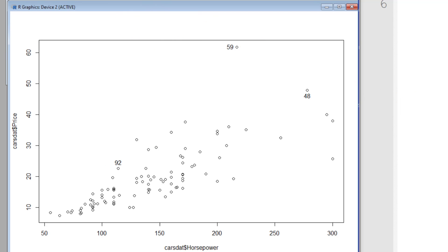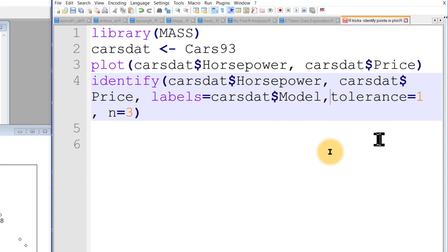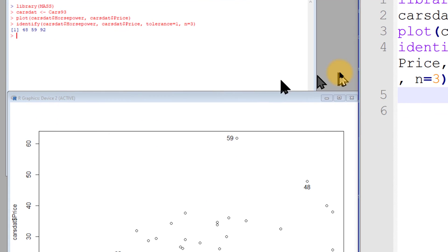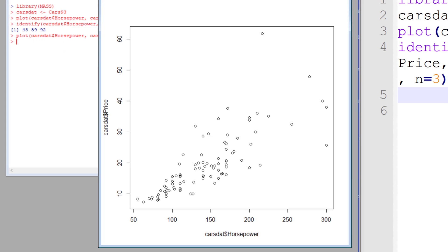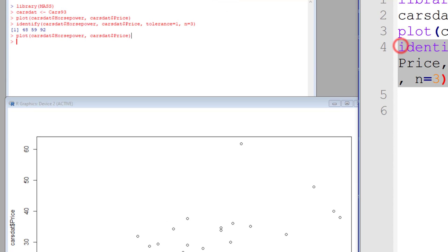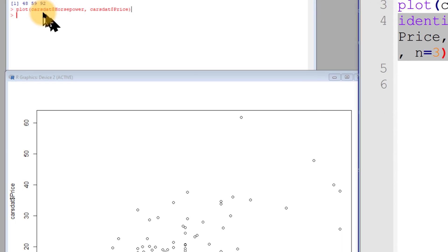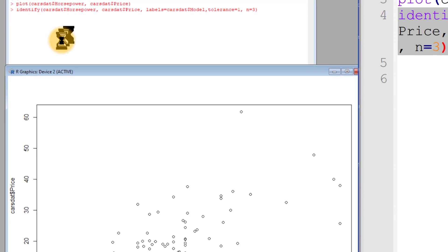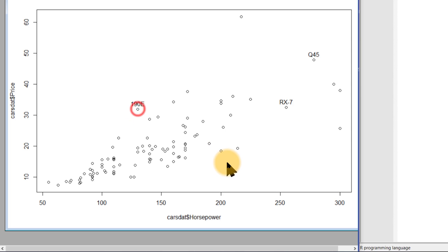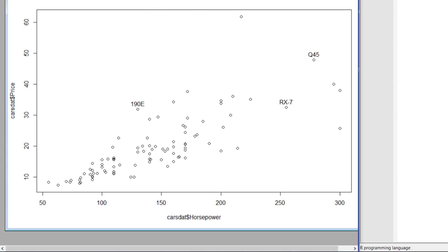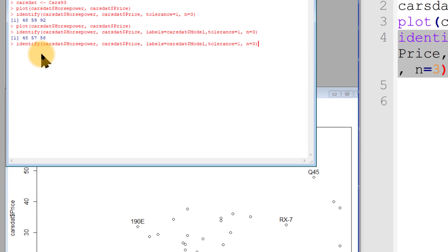We can actually change what it labels with. I added the labels argument — cars.dat$model — so it labels by car model. Let's make a fresh plot and paste this new and improved identify command. Now clicking points: the RX7, Q45, and 190E are identified. And of course we can always identify more — just run the command again.